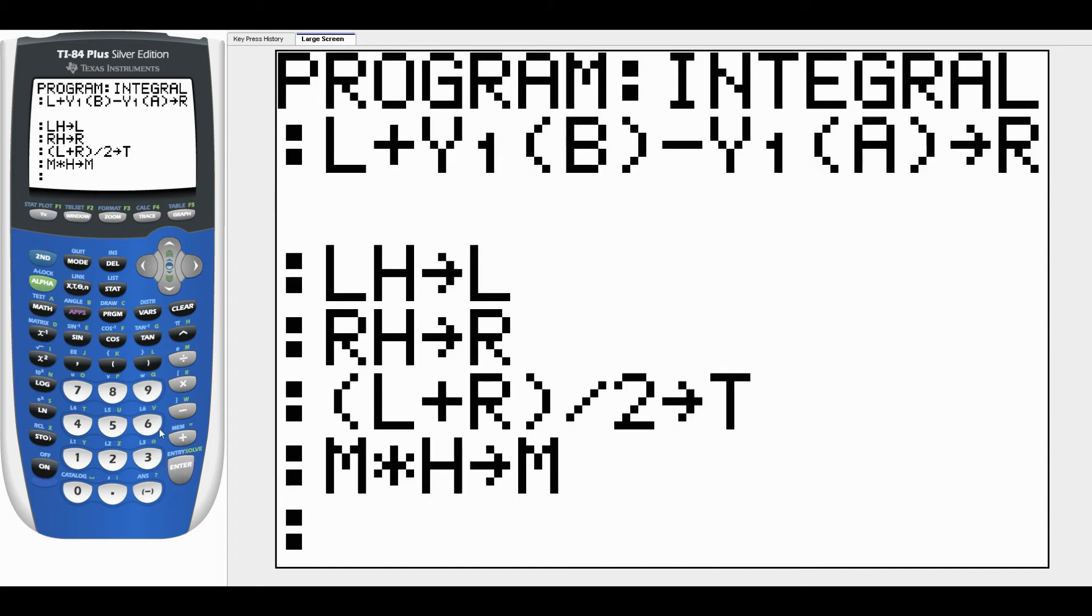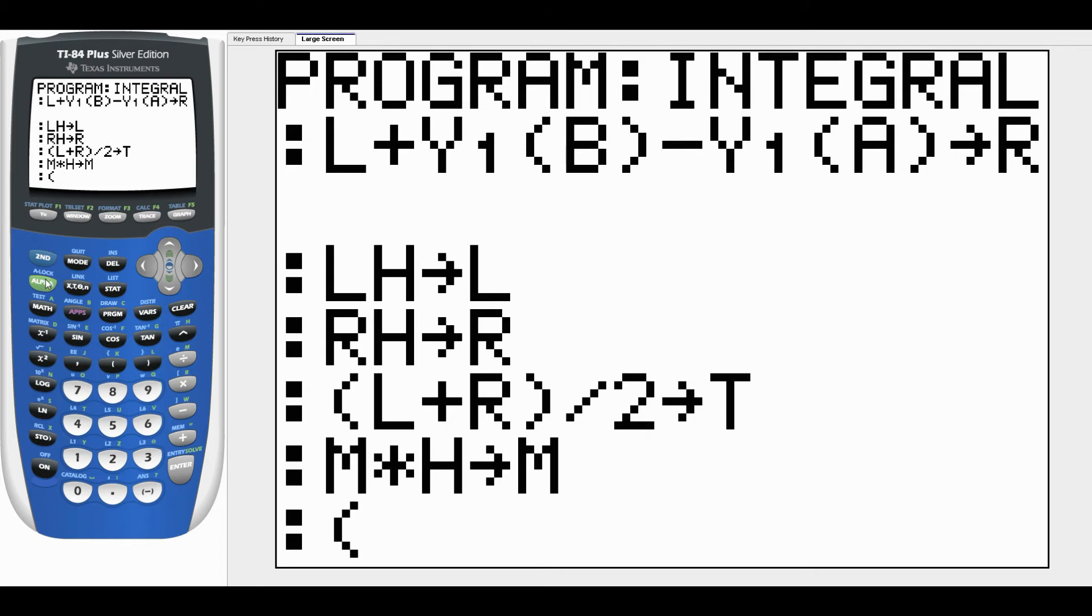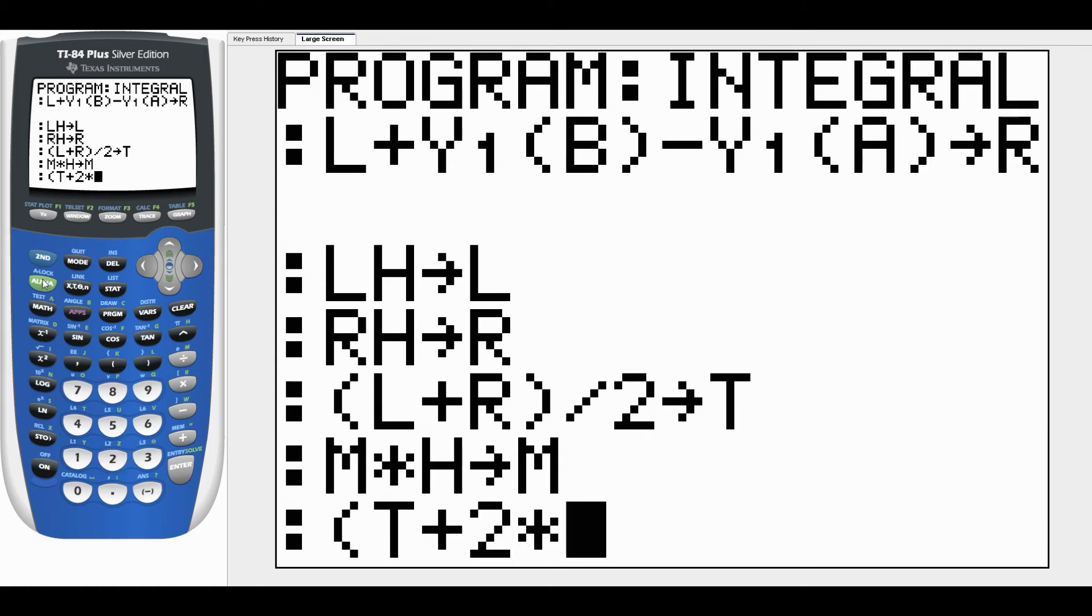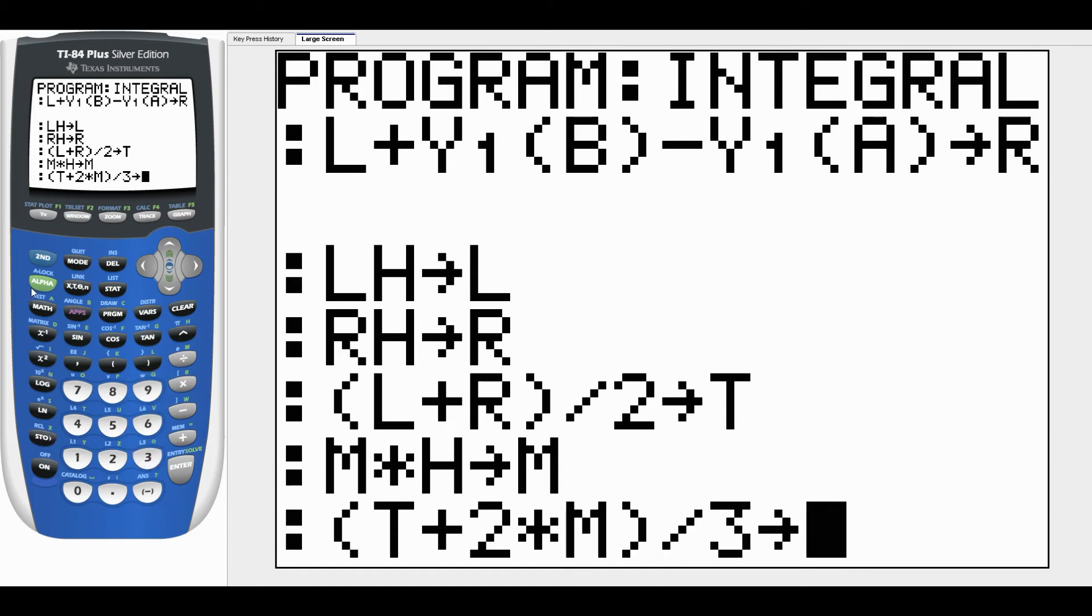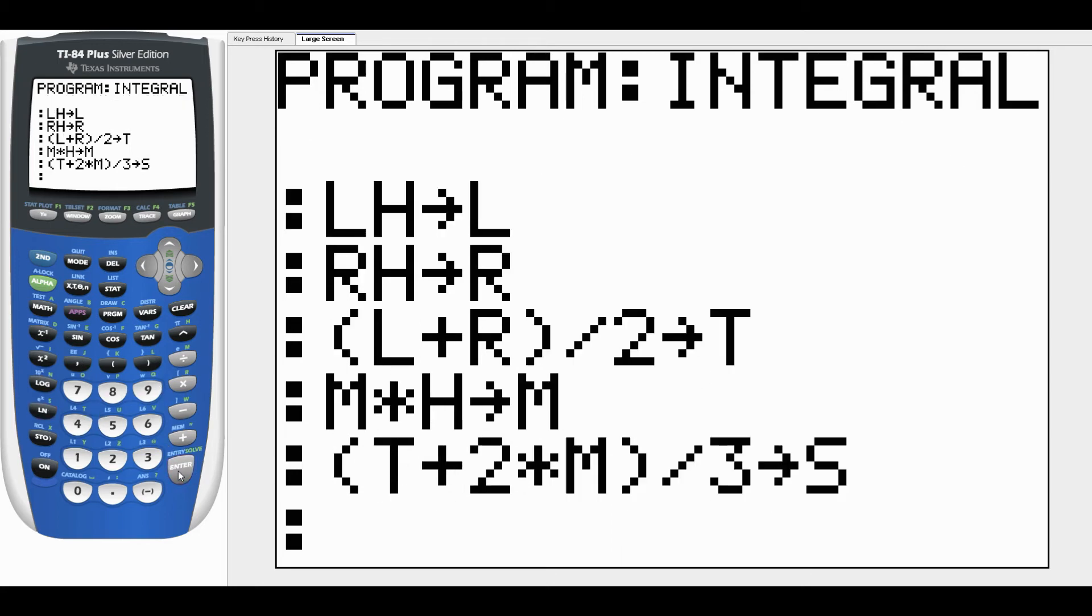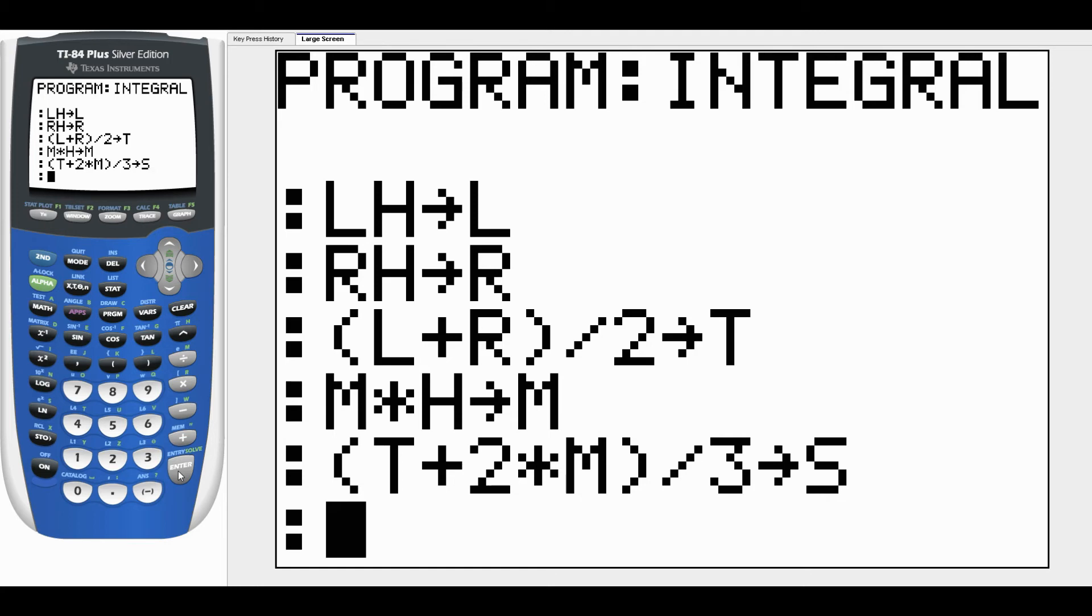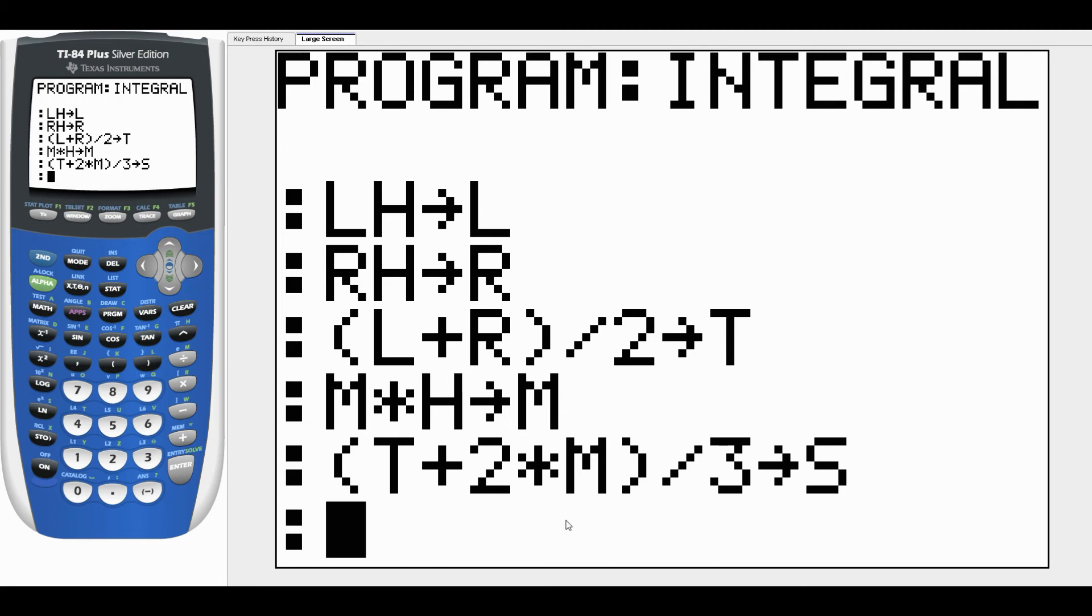To get Simpson's rule what we do is take (trapezoid rule + 2 times the midpoint rule) and divide by 3, and we're going to store that as Simpson's. So now L, R, T, and M are left N, right N, trapezoid N, and midpoint N. And S is Simpson's 2N the way that's labeled. I would still think of that as just N rectangles, but it's labeled as twice that much. Now we've got everything that we need, we just need to display our answer.